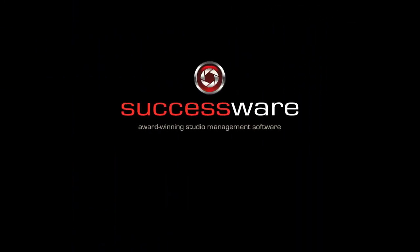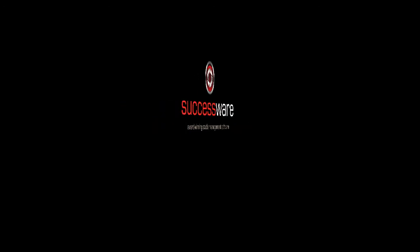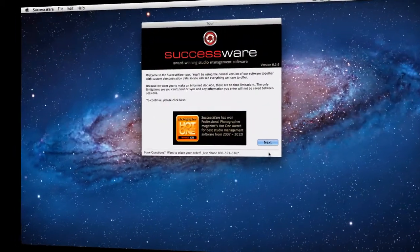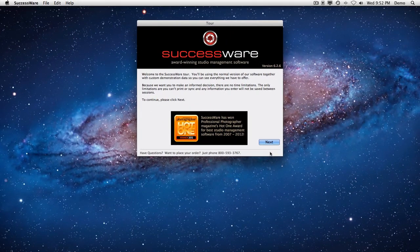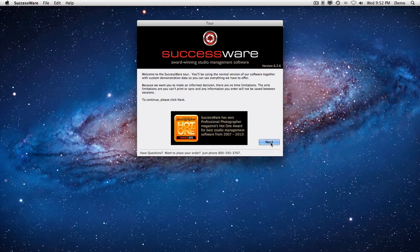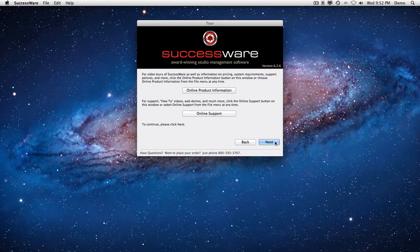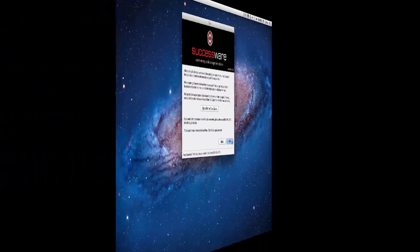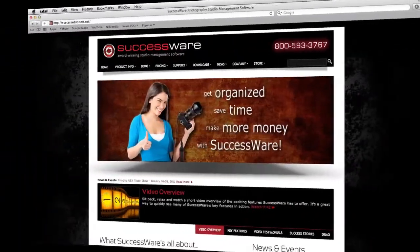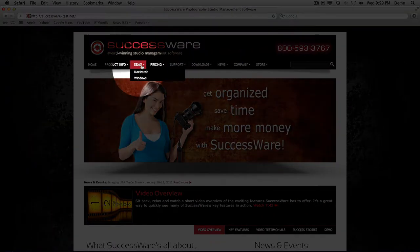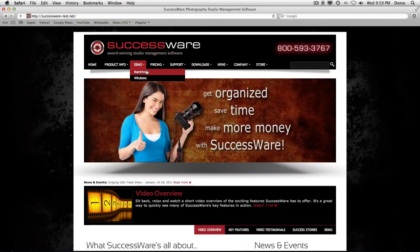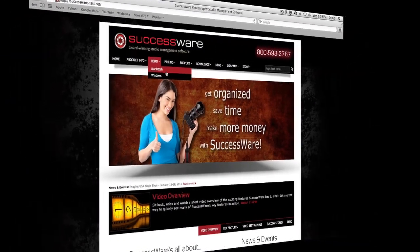That's the end of this quick tour, but it's not the end of what SuccessWare has to offer. There's a lot more that we couldn't squeeze into this short introduction, so I urge you to take a look at our tour software. It's our actual software together with custom demo data designed to make it easy for you to evaluate each feature. Just click the demo link at the top of any page on our website.